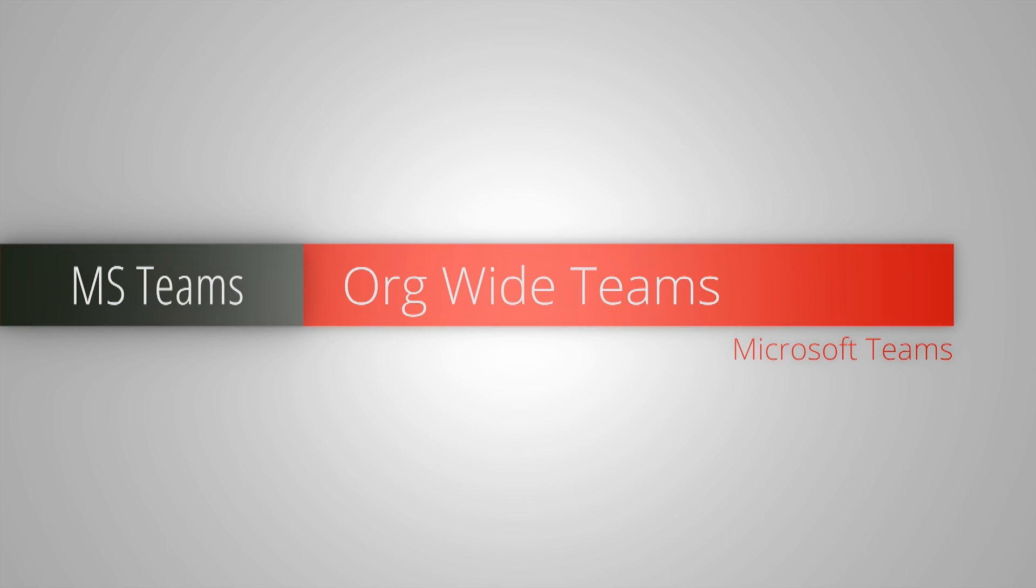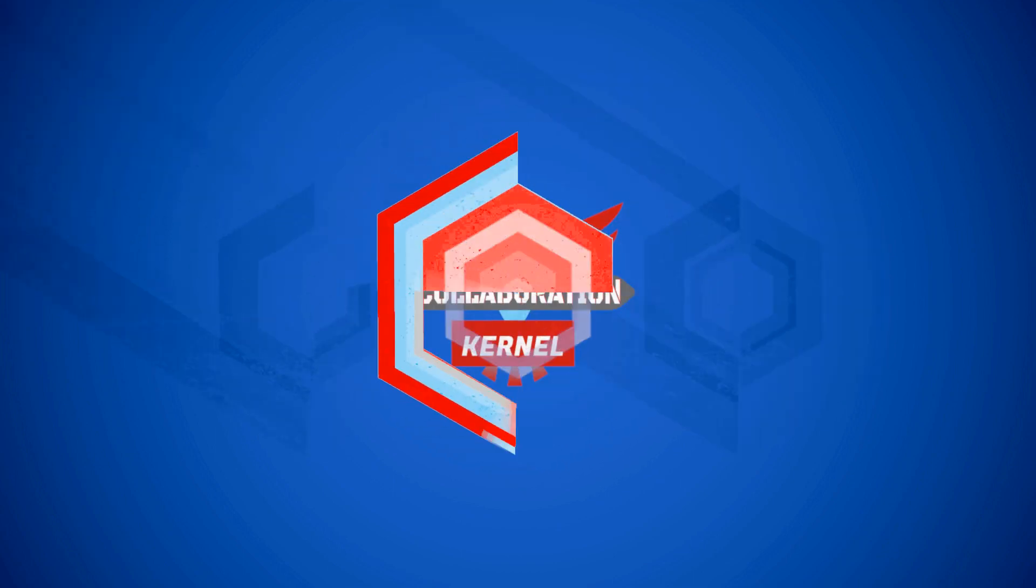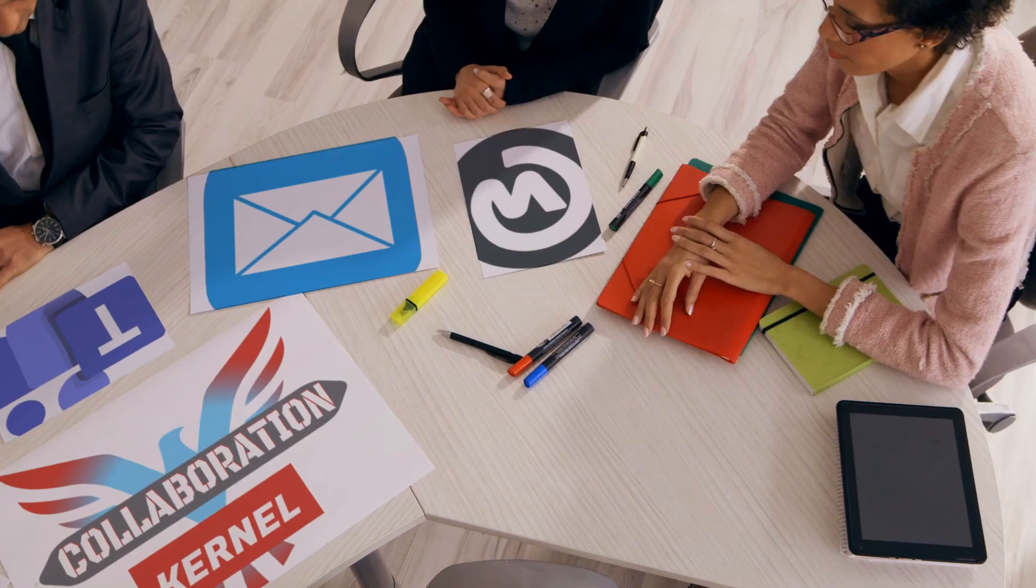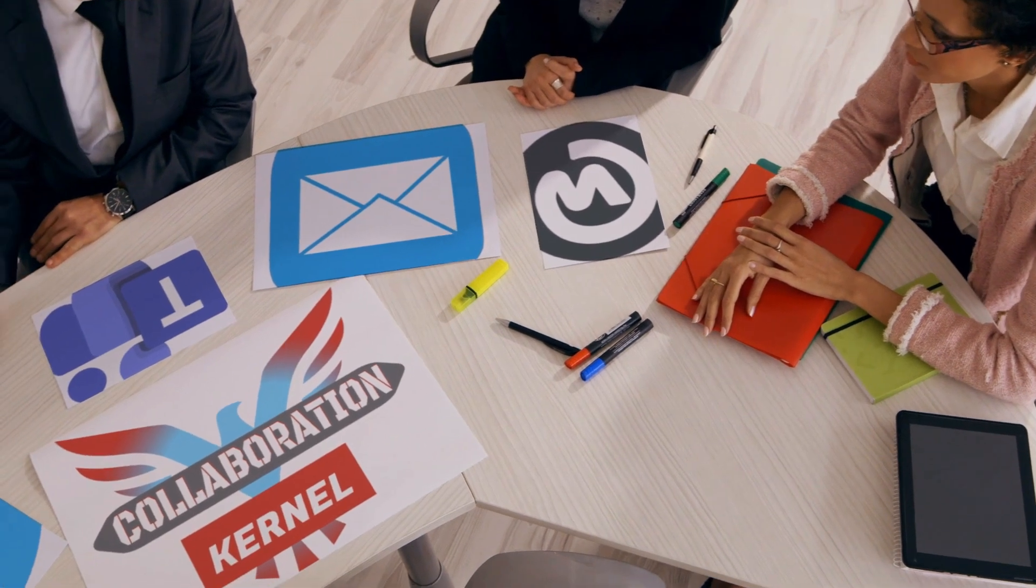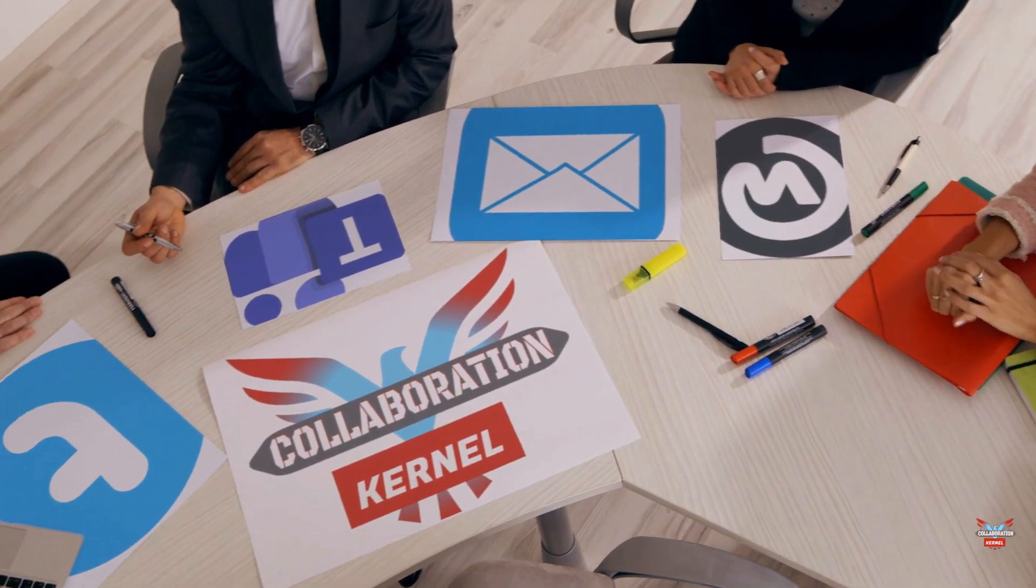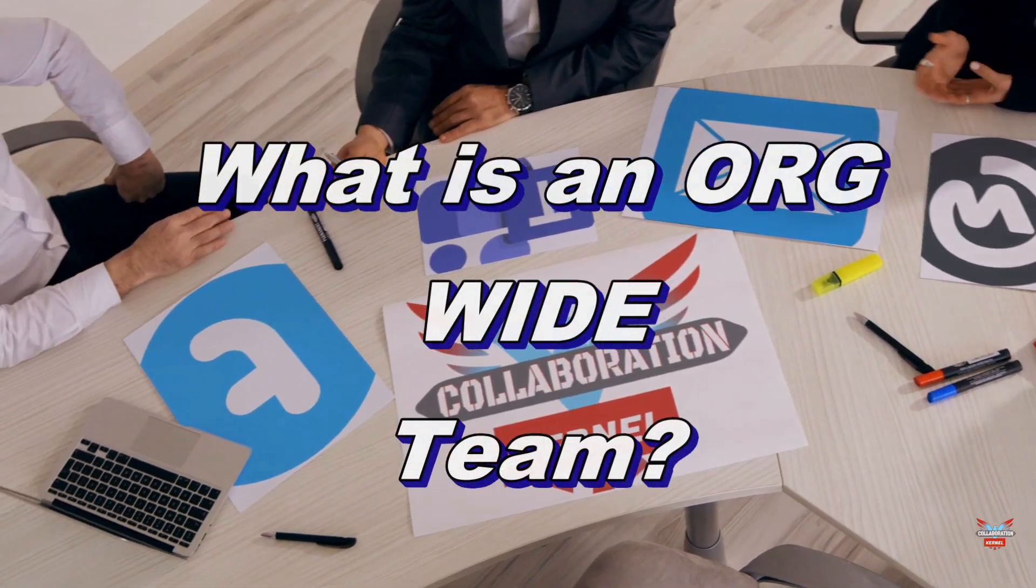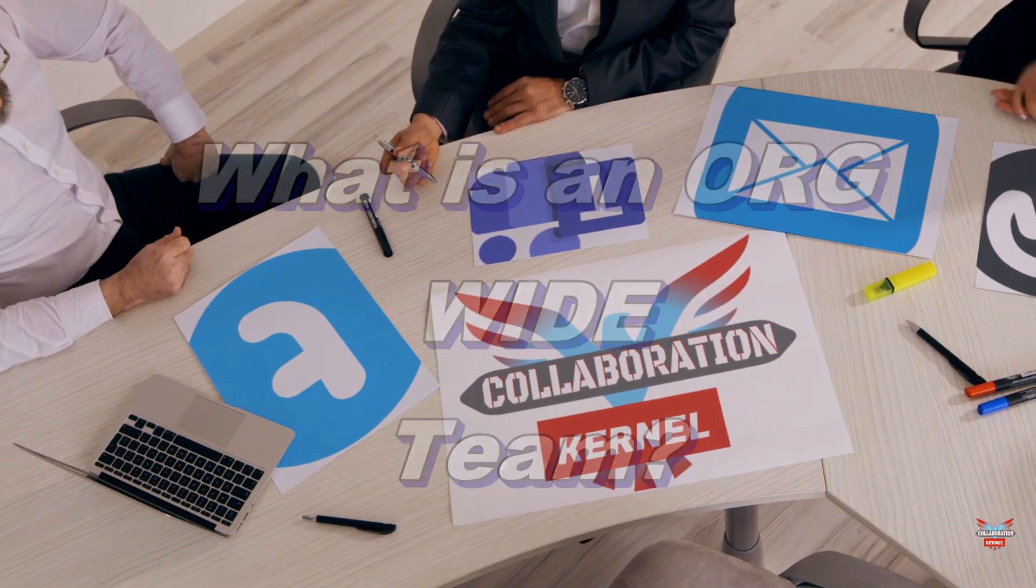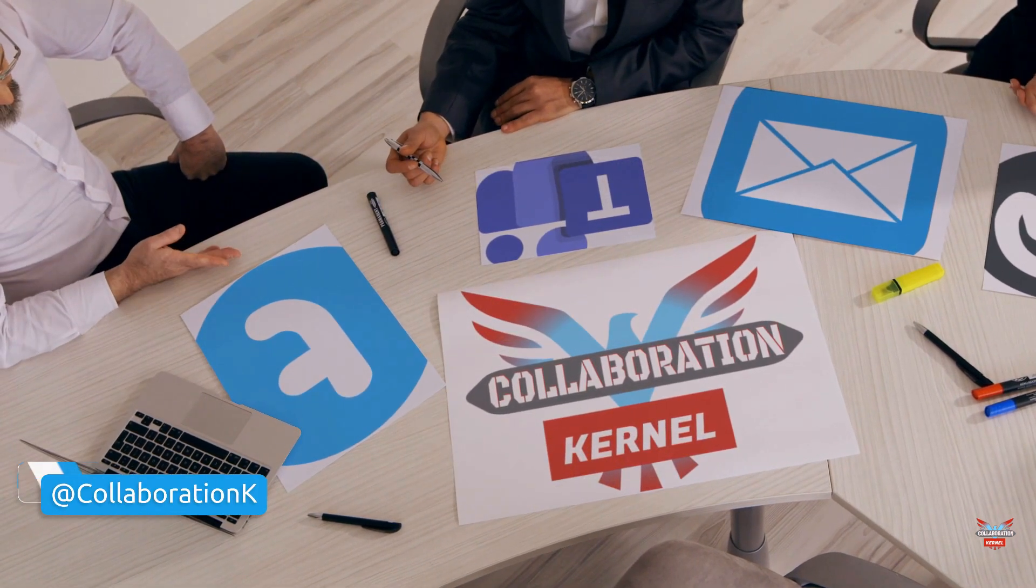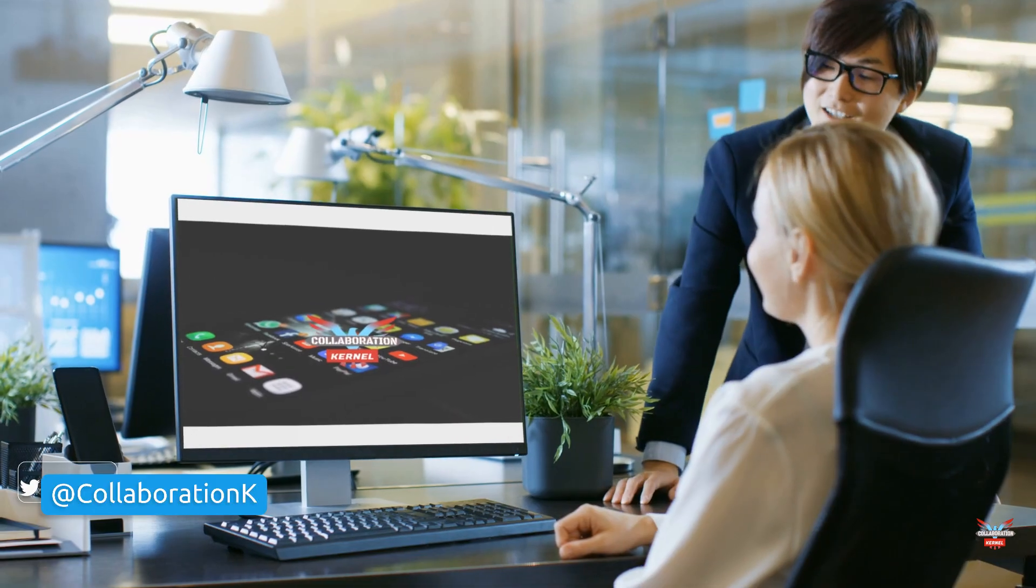So what is an org-wide team in Microsoft Teams? Is it right for you? How do you create one and what are the benefits? Let's find out. Microsoft Teams gives you the opportunity to create teams on many different levels: you can have a public team, a private team, and an org-wide team.